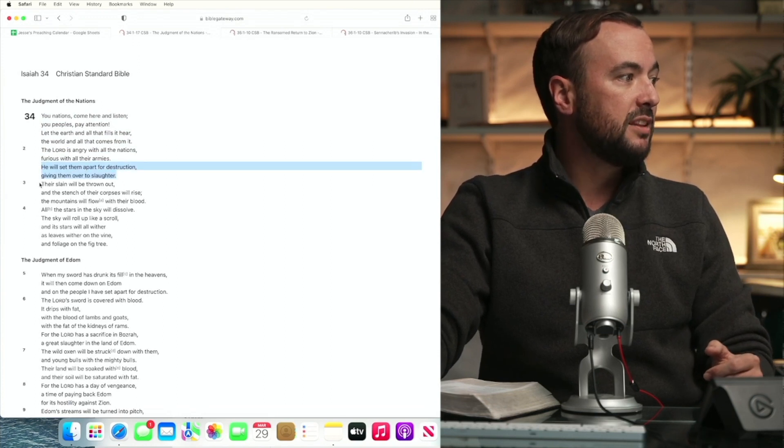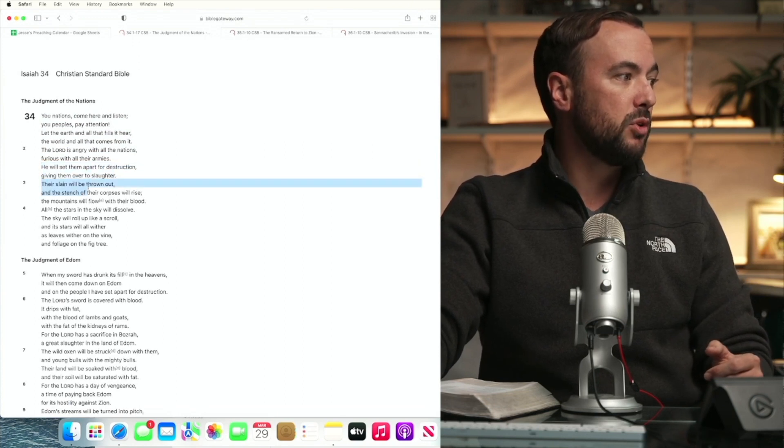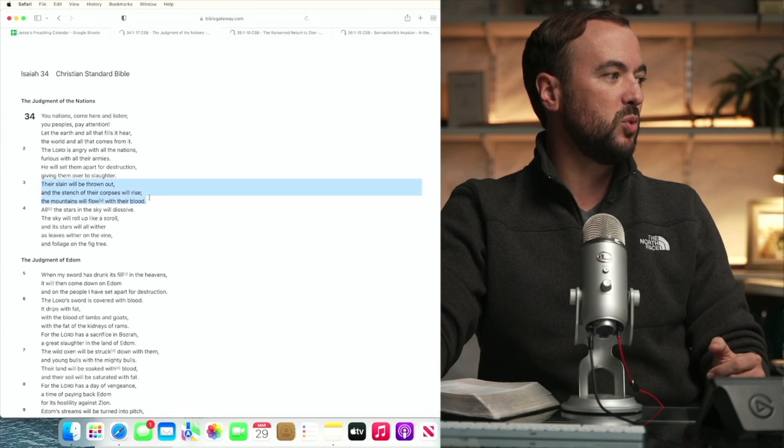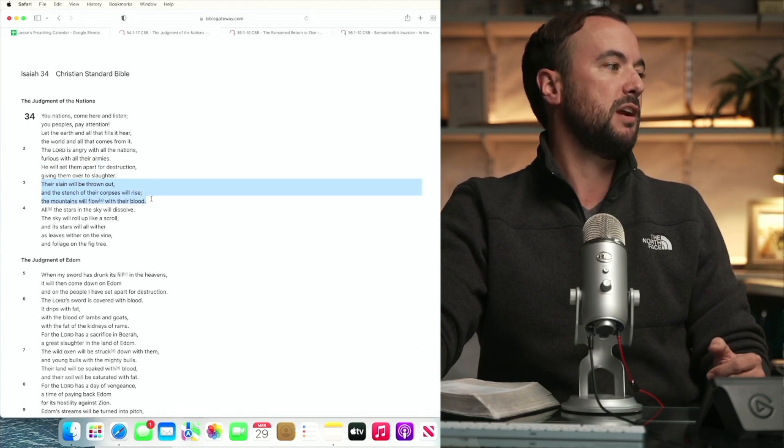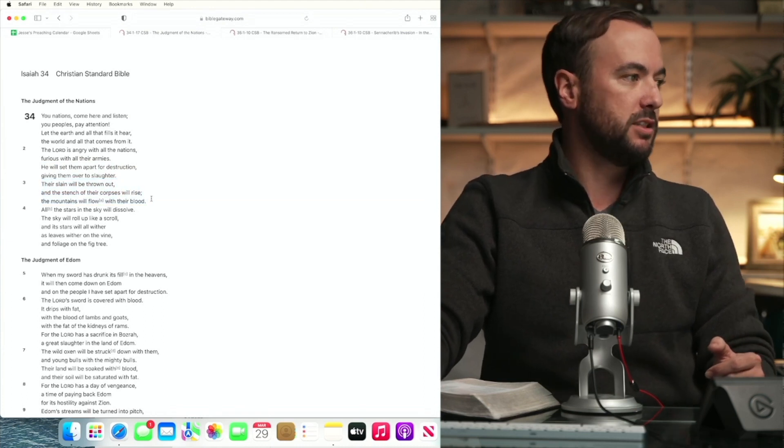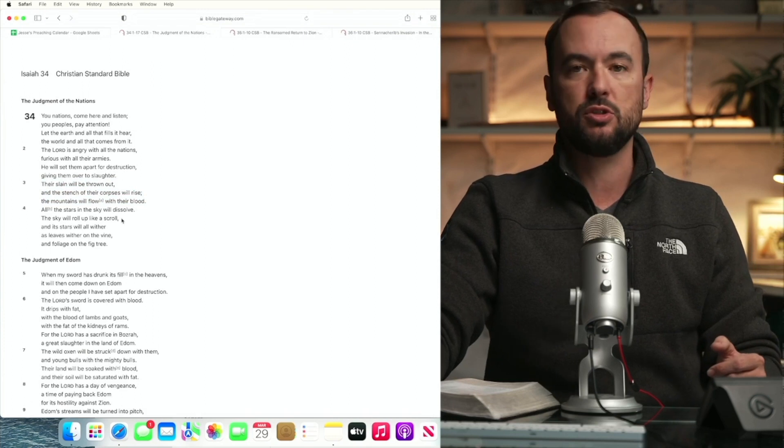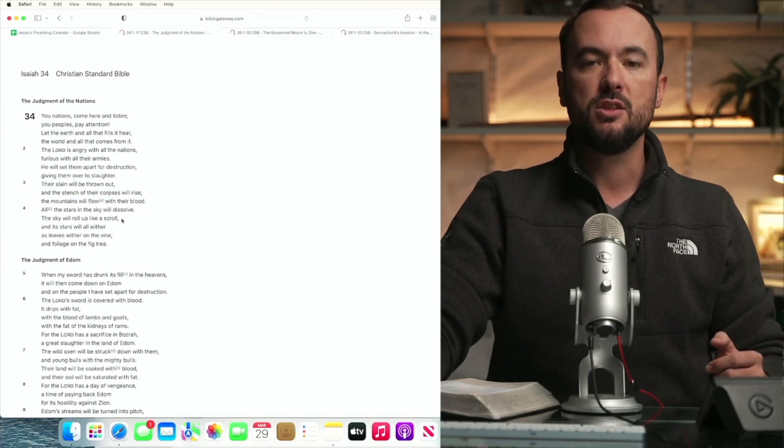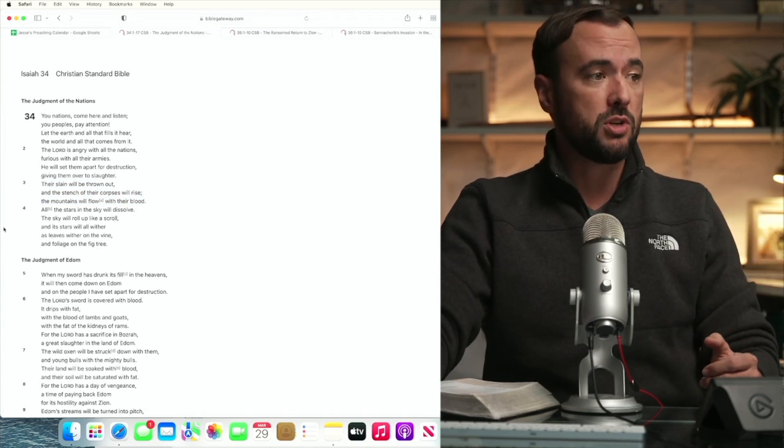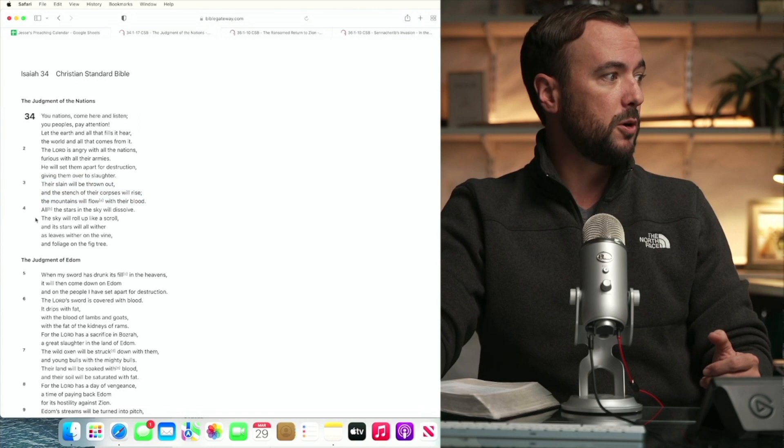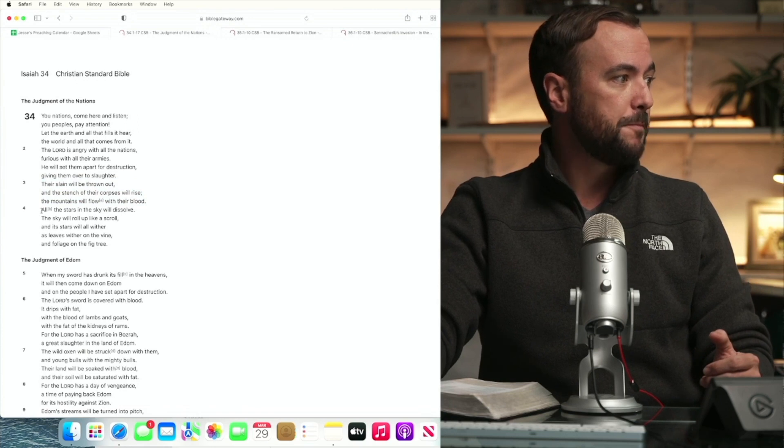Their slain will be thrown out and the stench of their corpses will rise. The mountains will flow with their blood. It's a brutal verse speaking to the dishonor visited upon the enemies of God because they're not even given a proper burial.